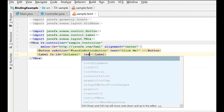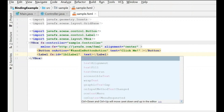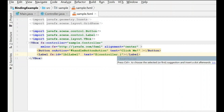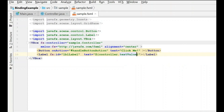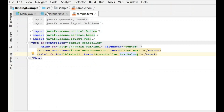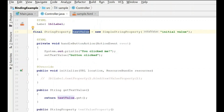In the FXML, we set the text property equal to the property in the controller. We say controller.textValue — and you can see the IDE is already helping with auto-complete, knowing the controller has a property called textValue. This does the exact same thing as before, only we're doing it in the FXML file: setting the text value to the controller's textValue property.